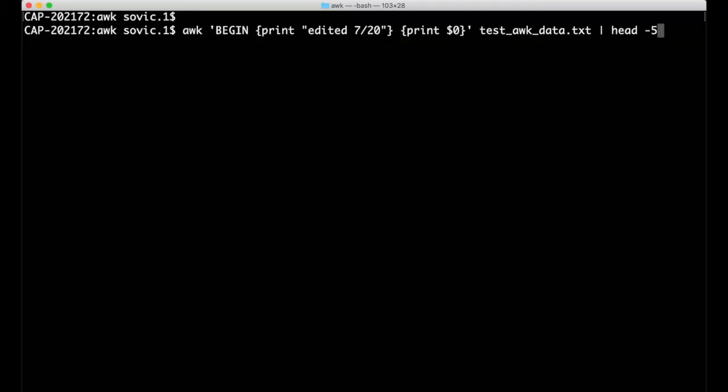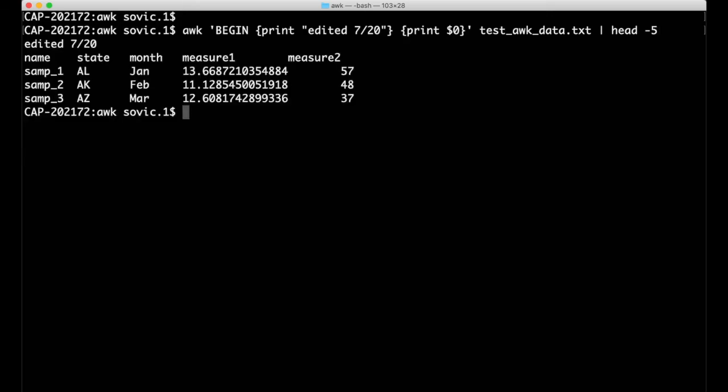We could also use the BEGIN statement to print a new line of text at the beginning of the file. For example, let's say we wanted to add a line at the top of the file to record the date that we were doing the work. We can do this with the print function by specifying the string we want printed, and put this in a BEGIN statement, as I've done here. Note the first line of text that was added to the output.